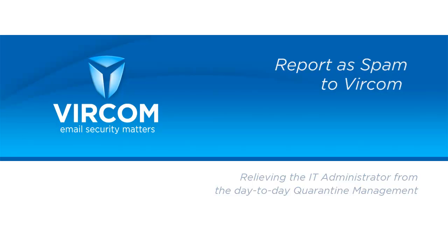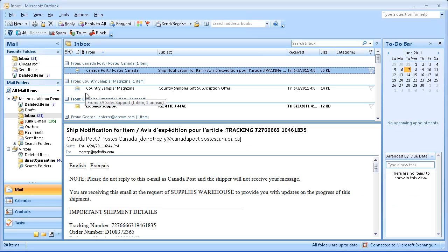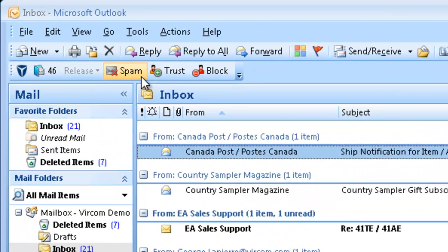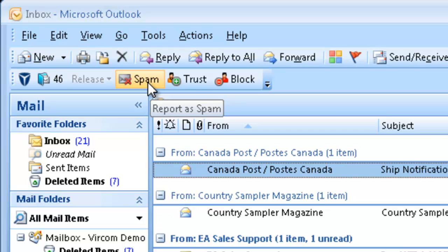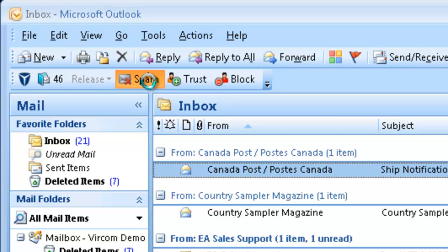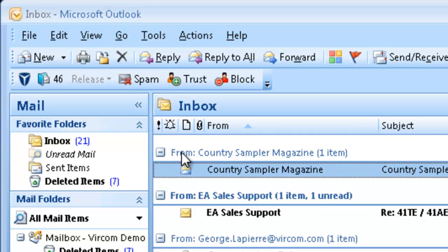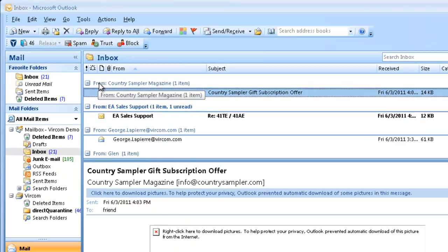In this next section we can see how to report a message as spam to Vircom. Here I'm in my inbox and I've decided that this message looks like spam to me. You can simply select the message and click the spam button. The message gets deleted immediately and a copy gets sent to Vircom for analysis.